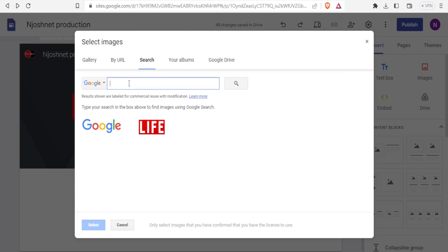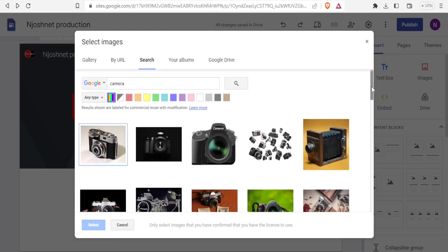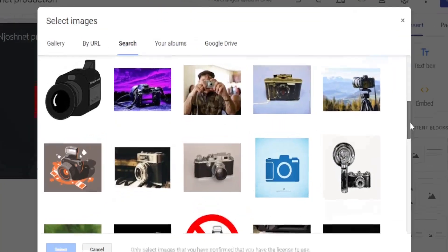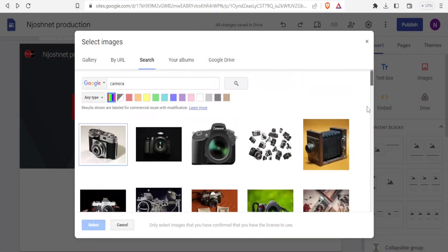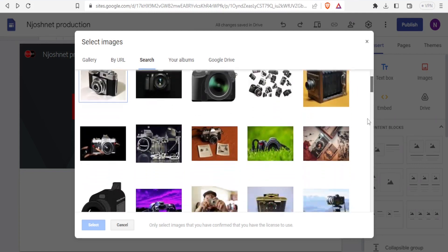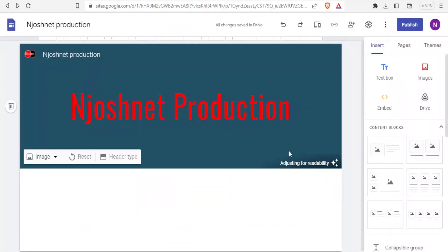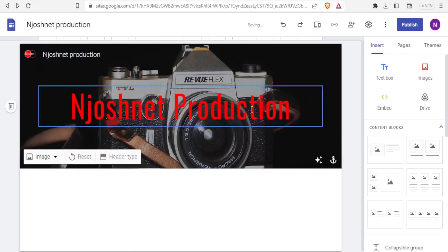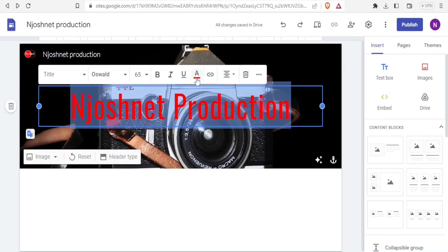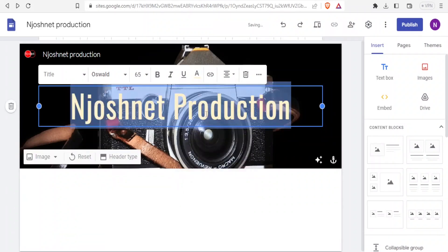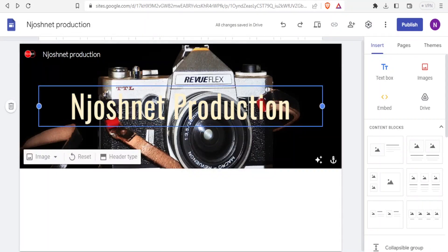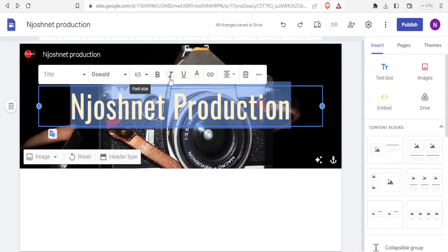I'll use the search option — I'll type 'camera' and search. There's a well-stocked gallery of images to choose from. I'll select a dark image and click 'Select'. It adjusts for readability, and there we have our image. I can still change the font color to something more visible. It's possible to keep making changes, and I can also drag the text to reposition it.